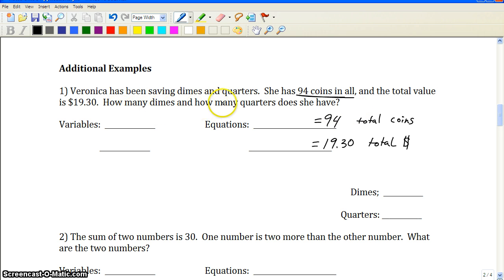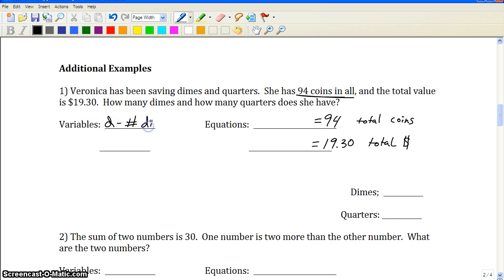Looking at our question — the purpose statement — it says 'how many dimes and how many quarters does she have?' Two variables come from that purpose statement. We need to figure out the number of dimes and the number of quarters.